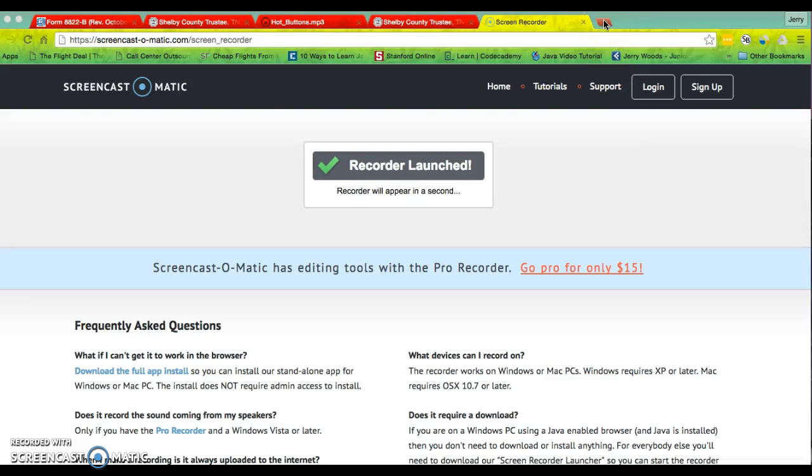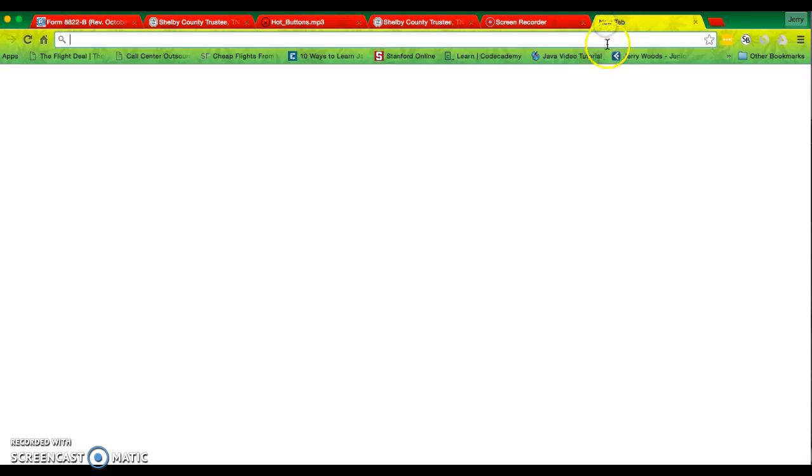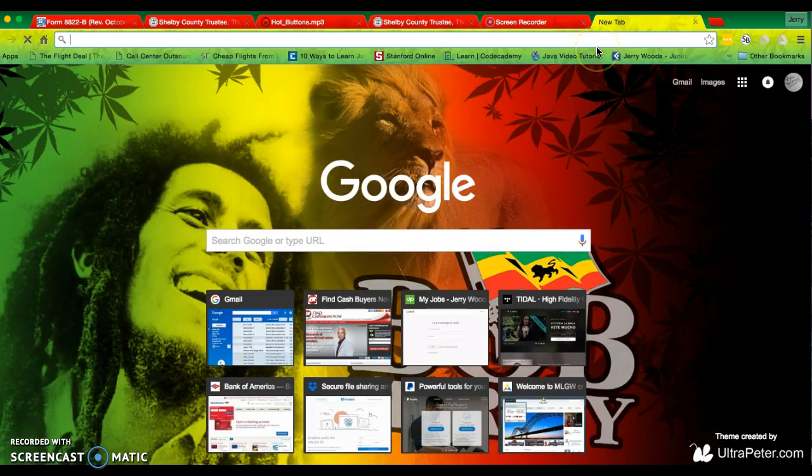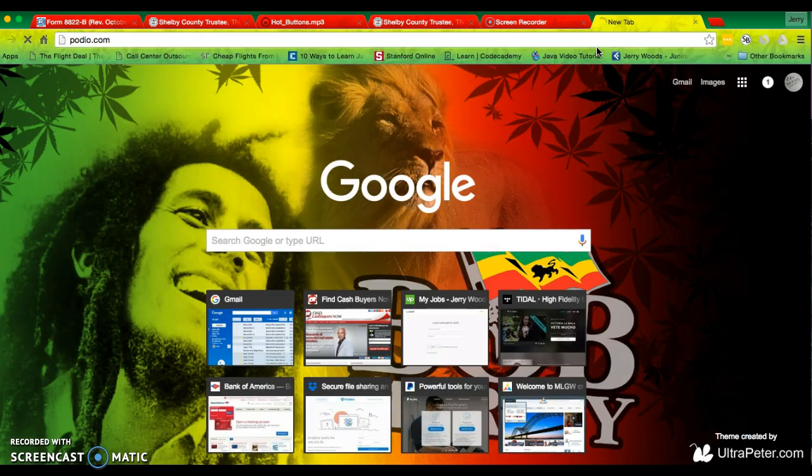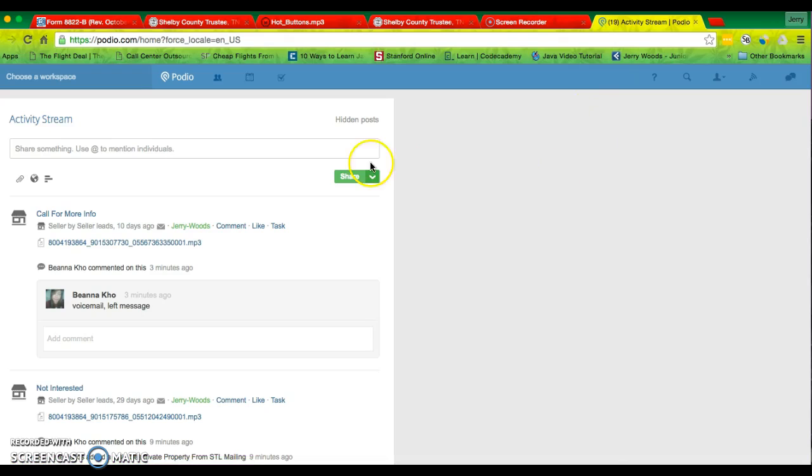Alright, so I'm going to make this quick video to show you how to look at that data. So you would go to Podio, of course.